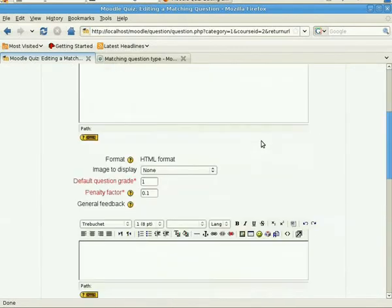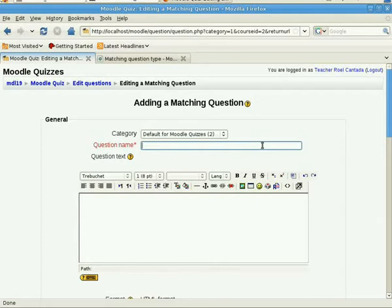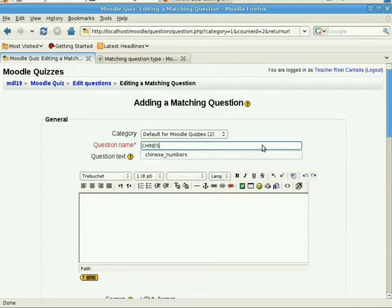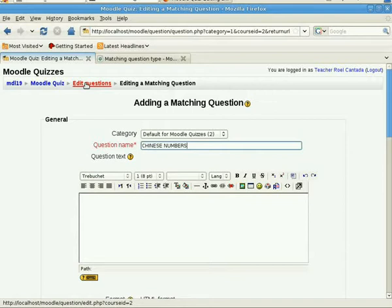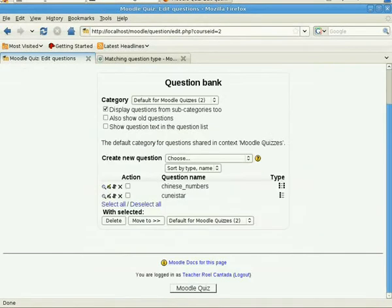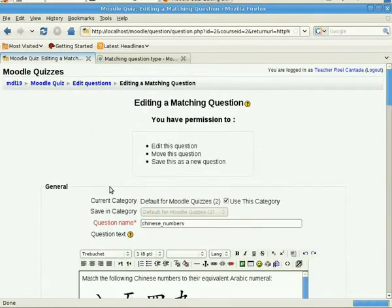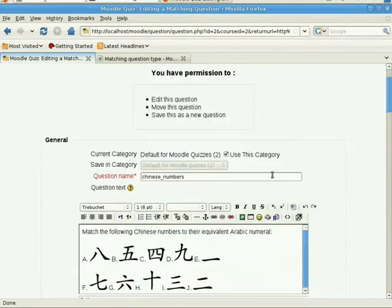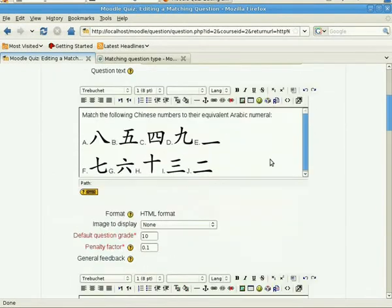So we simply choose and select matching, and that will take us to a form wherein we would input the needed text. You need to put in a question name. In this tutorial what I'm going to be creating is about Chinese numbers. I've already created a question in advance so that we can do this faster, so I'll just select the matching type question that I've created so I can show it to you and we'll edit it.